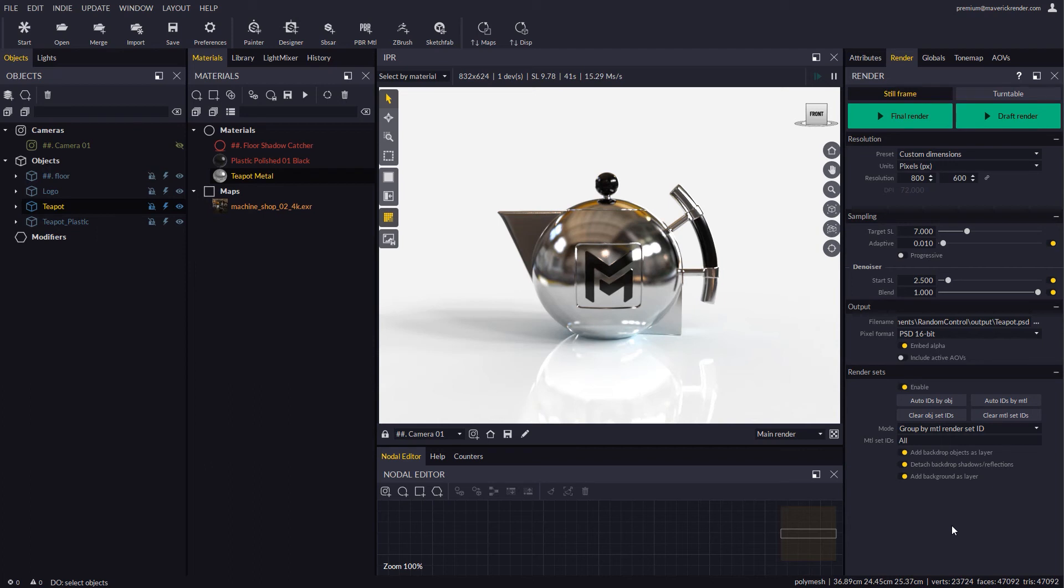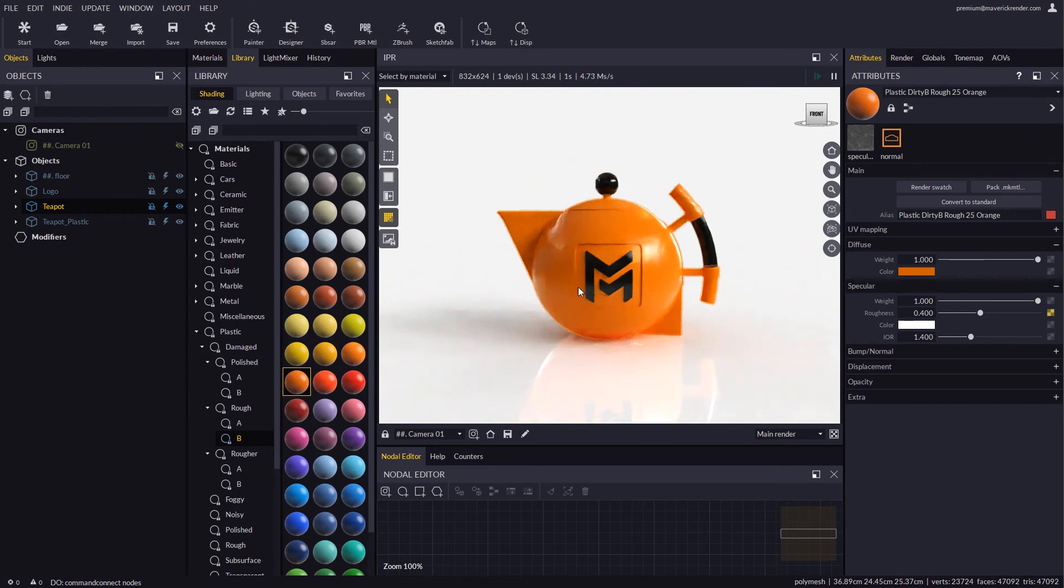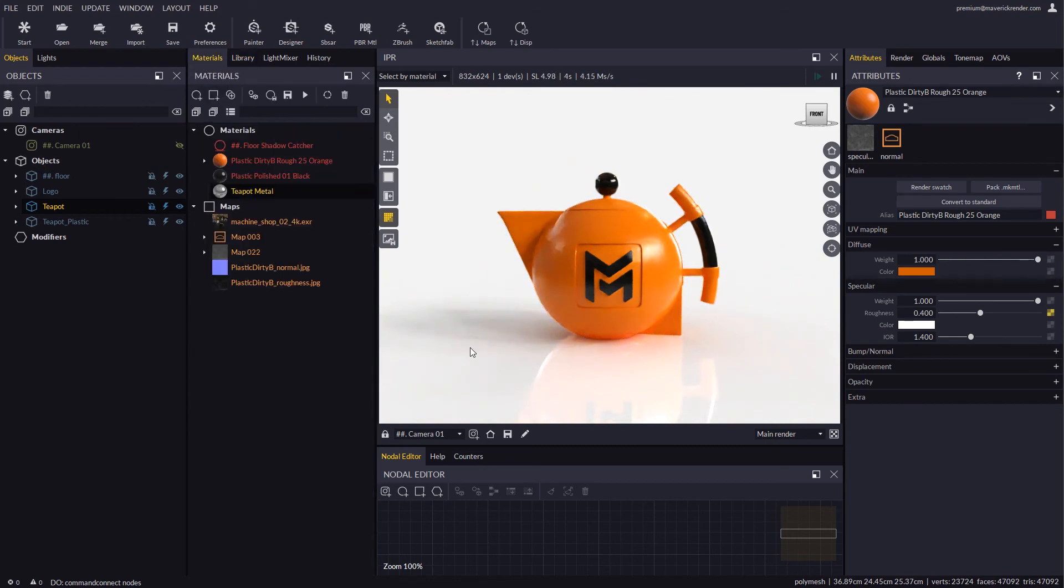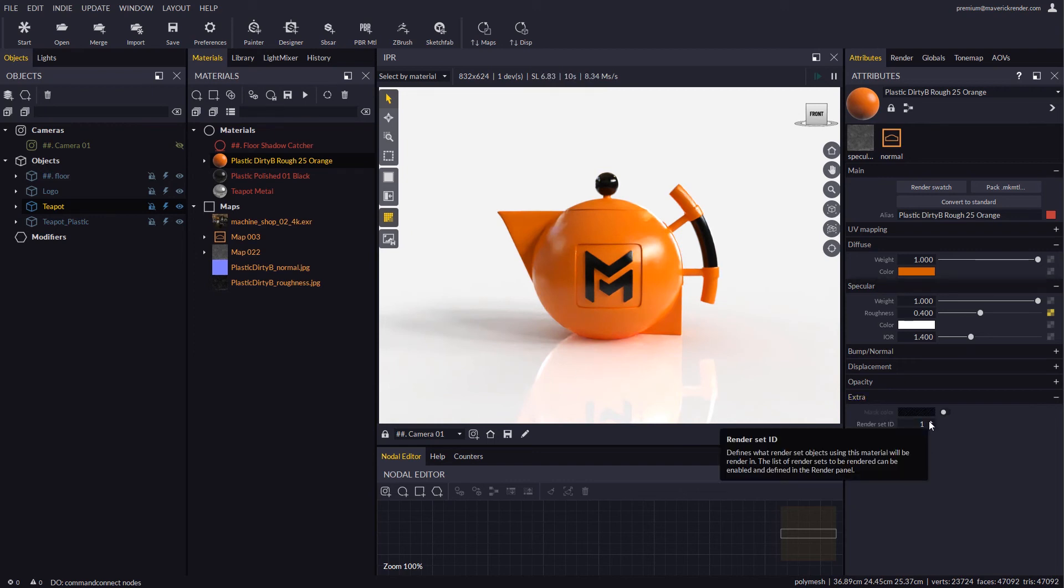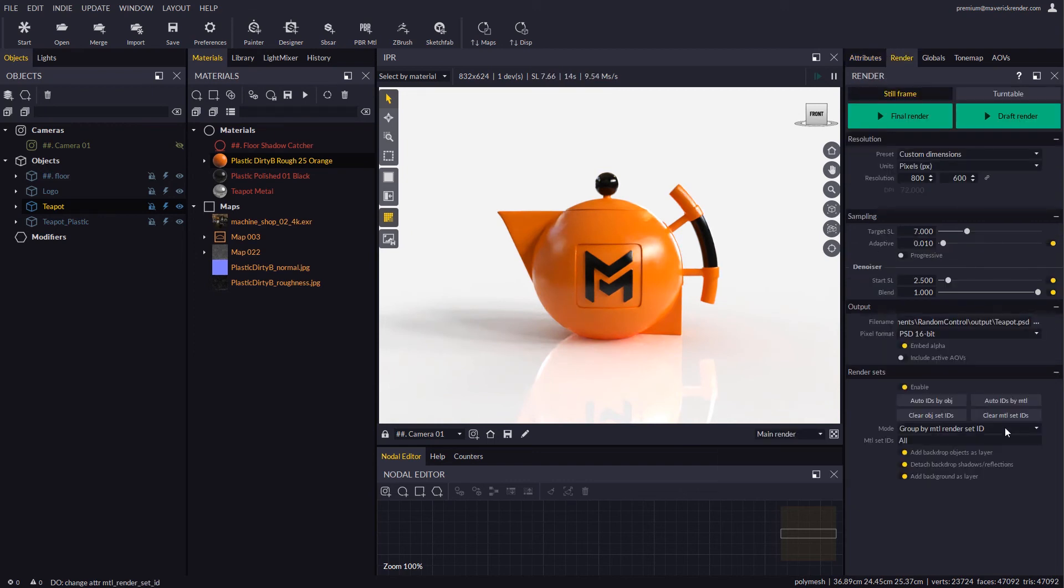Finally let's do a one-material render to see how render sets can also be handy as a render region feature of sorts. Let's apply a material to the teapot and configure its render set ID. Let's now enter only that ID in the render panel and disable all the backdrop options.